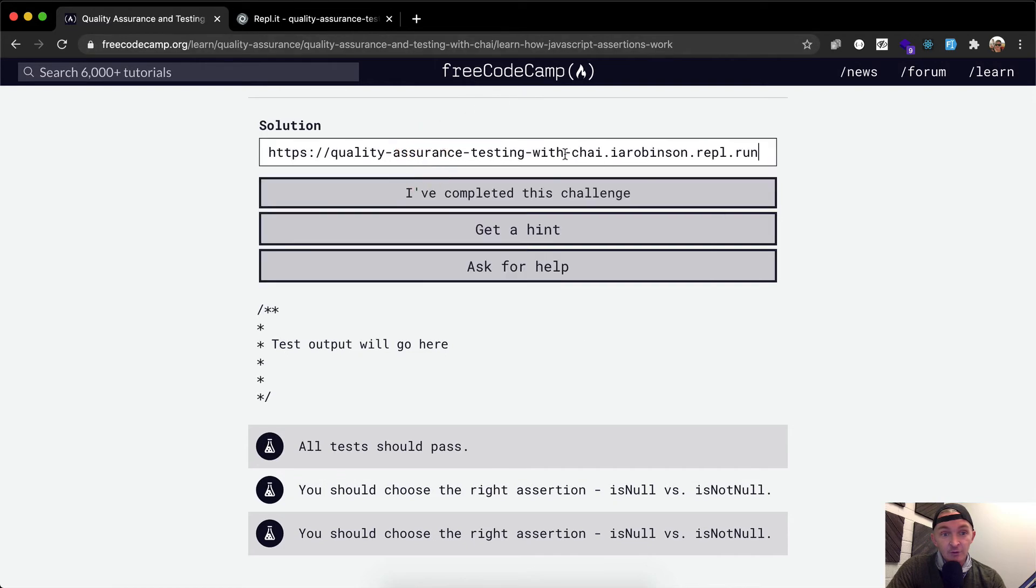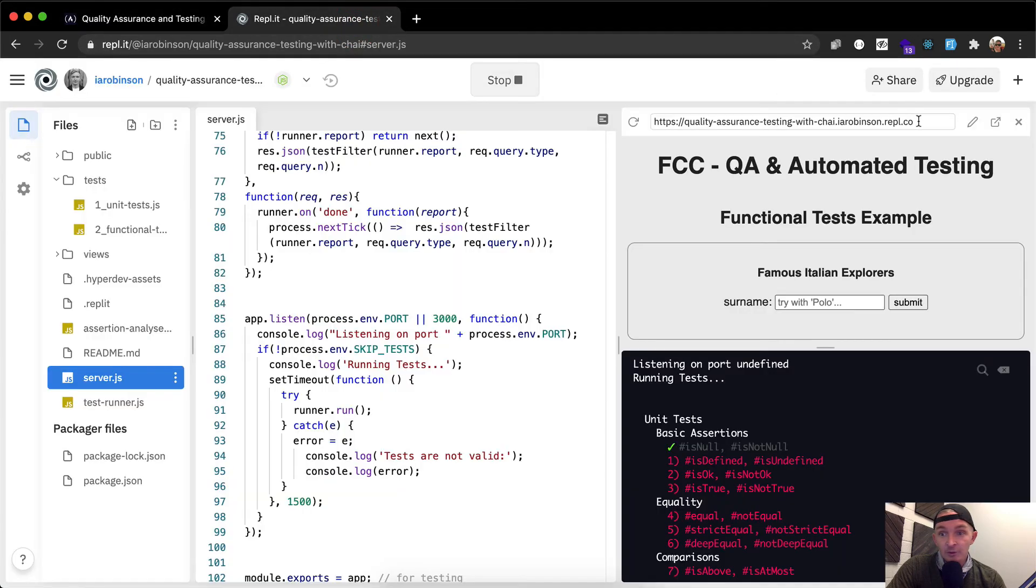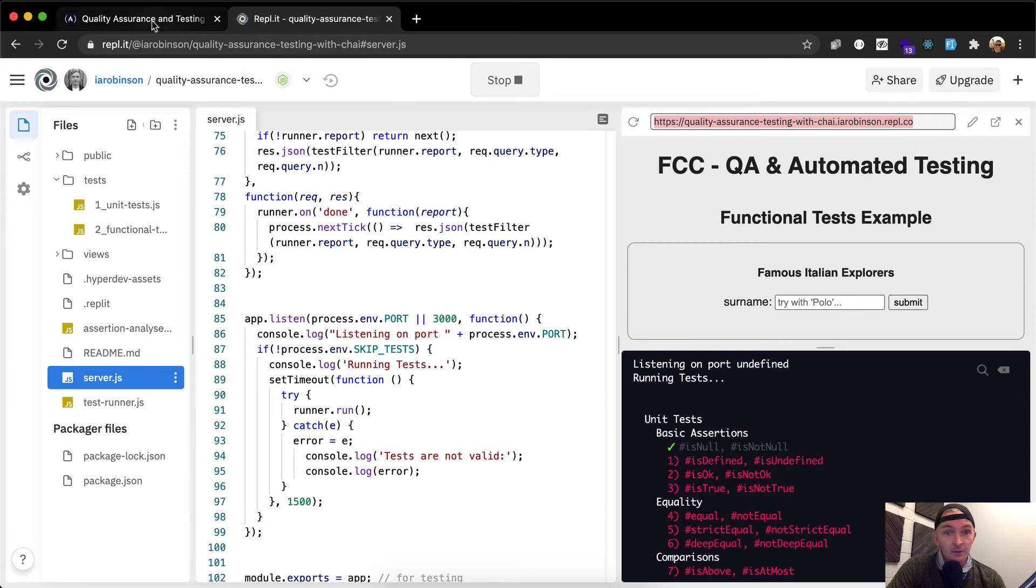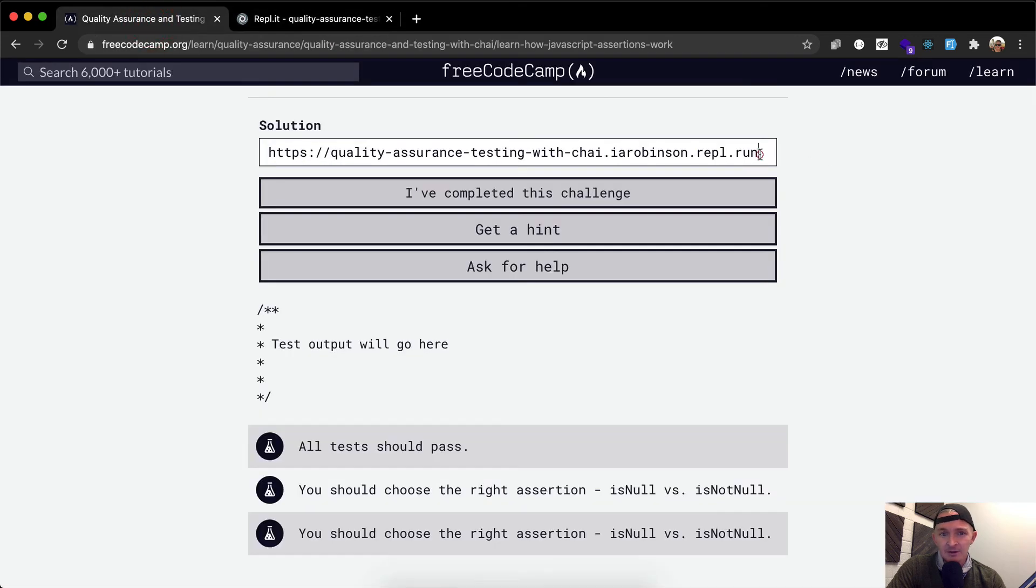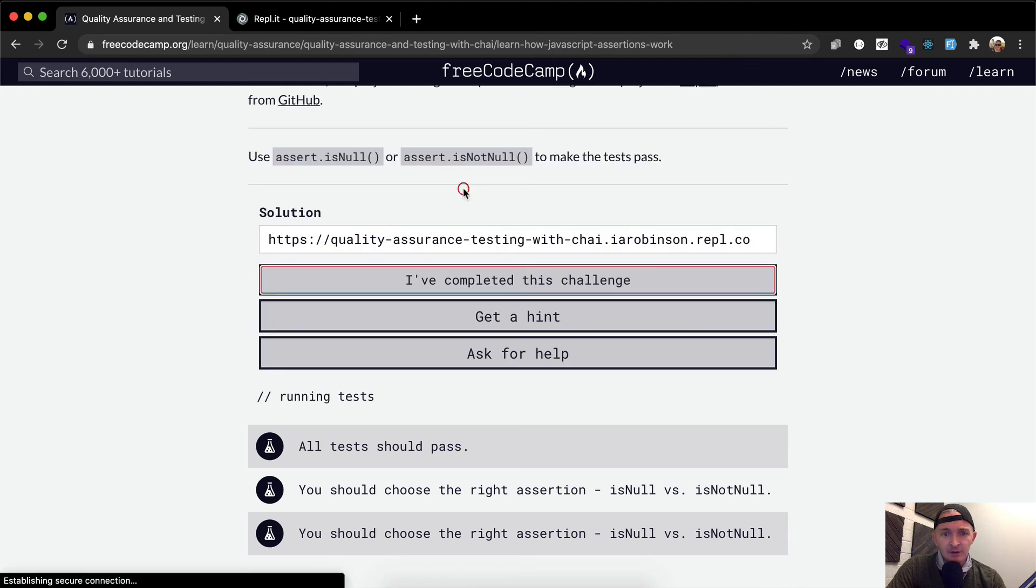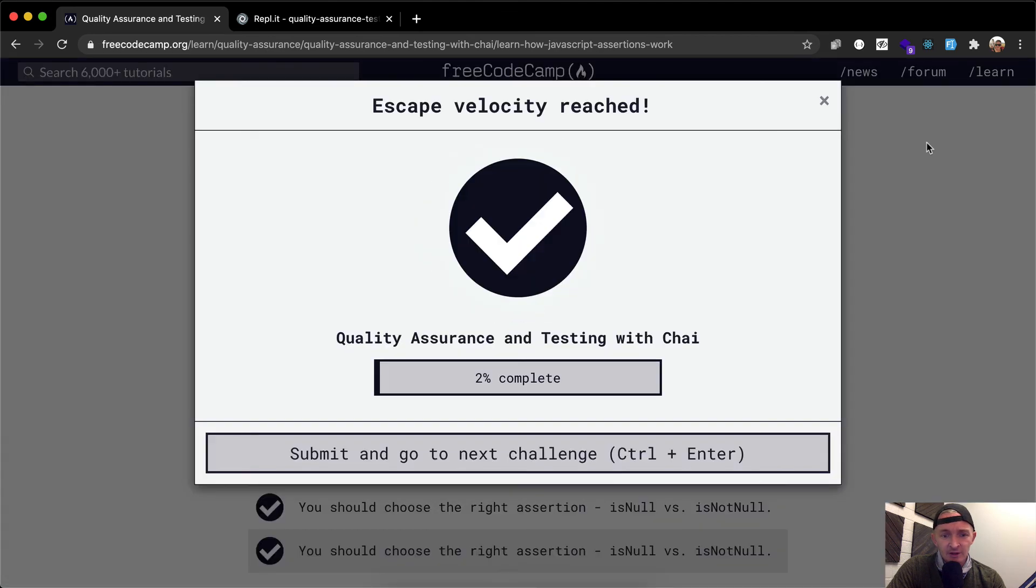So now if we come back over here with our URL, which we've got from here. I think I made a mistake. Look at that. REPL.co. And so now we can say I've completed the challenge. And that's it for the first one.